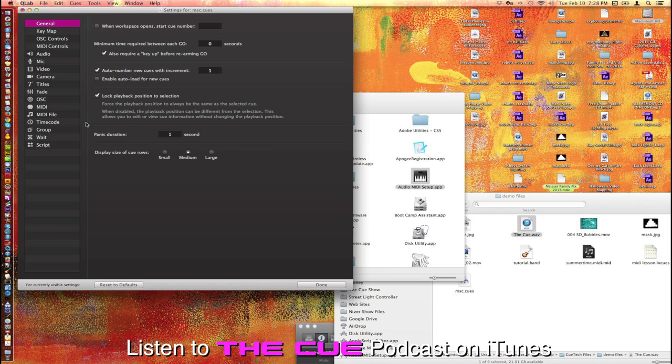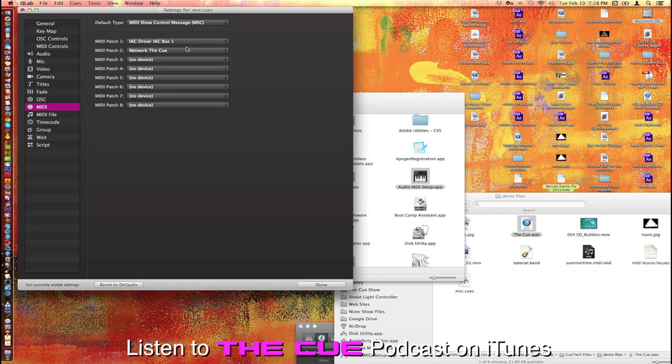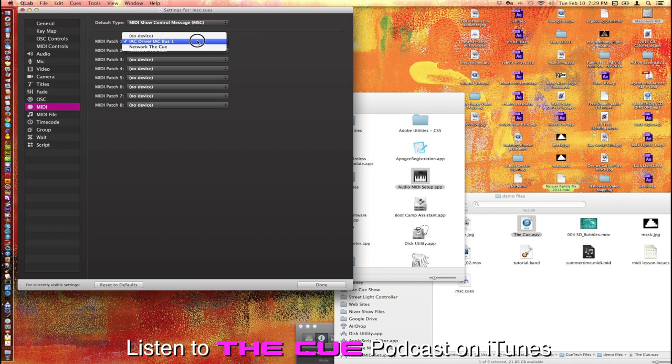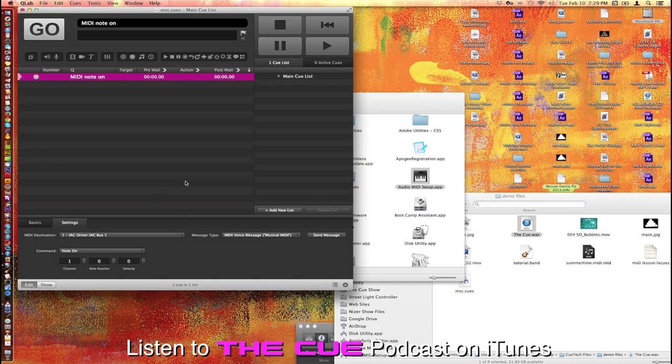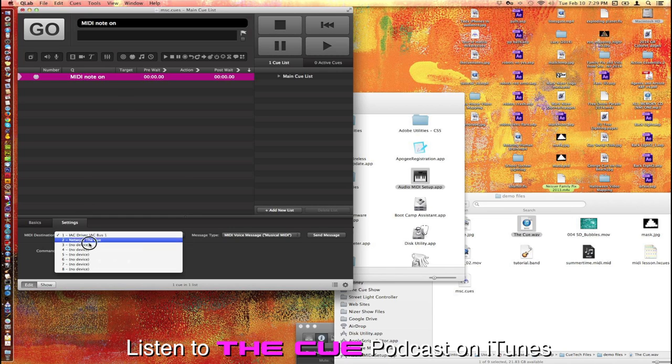you can then assign MIDI Patch 1 to be the IAC driver. You can put that in any one of these MIDI patches that you want. You just have to make sure that when you do that, you assign your MIDI note to be one of those available destinations.